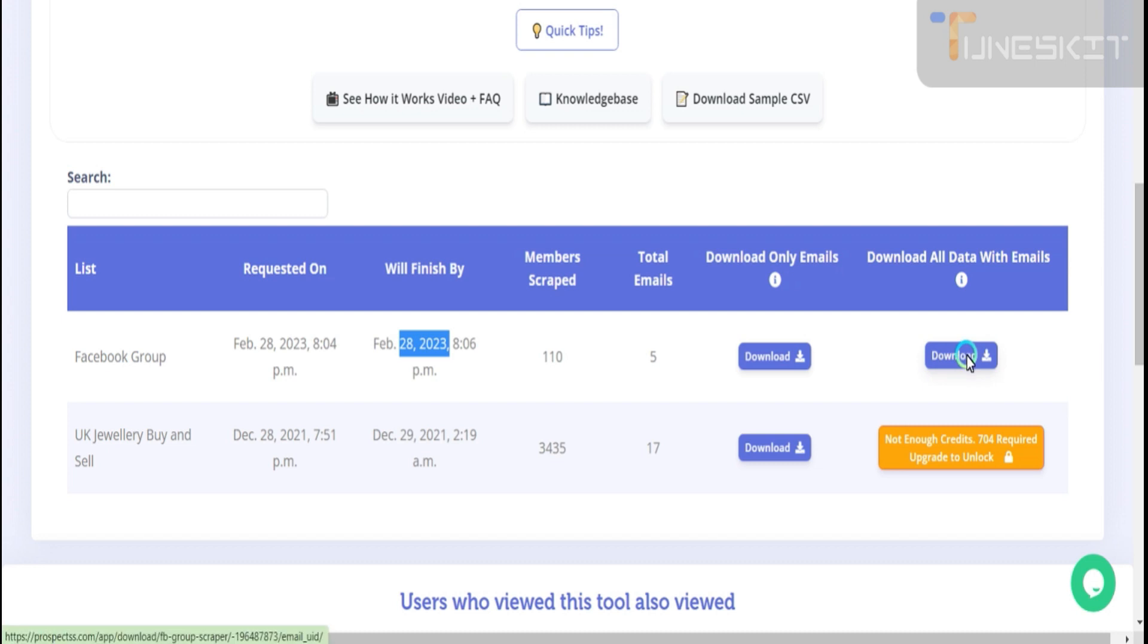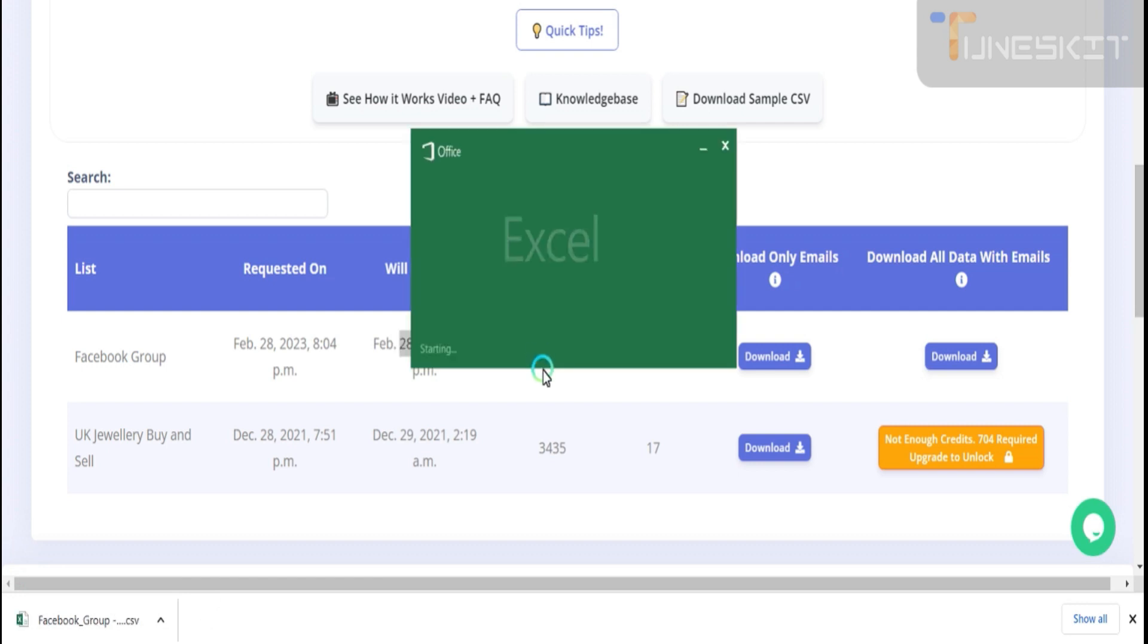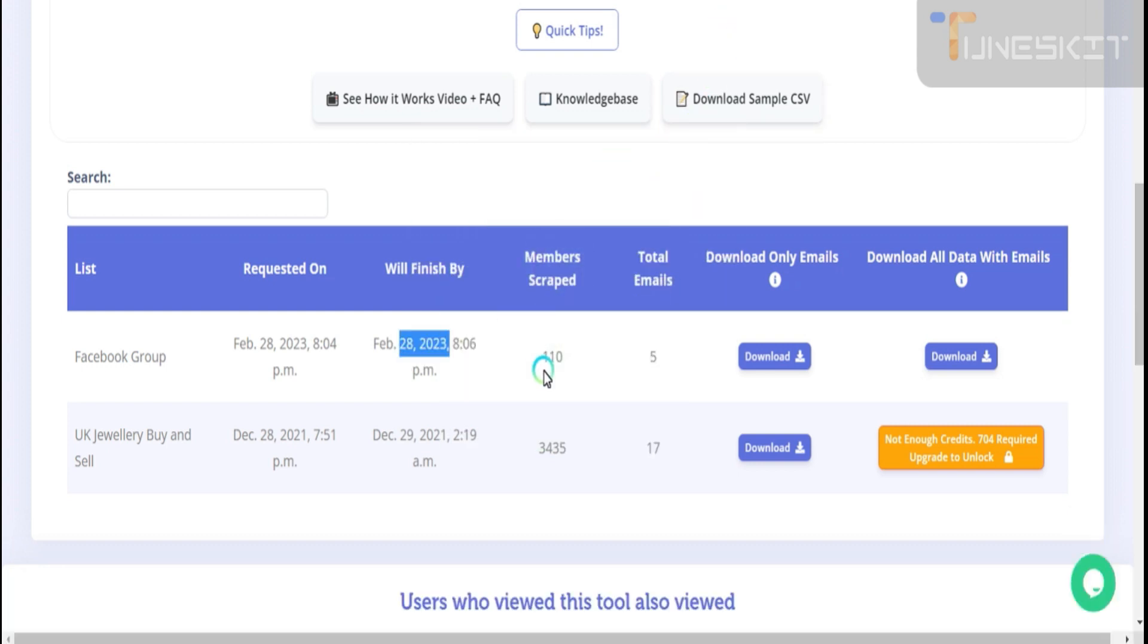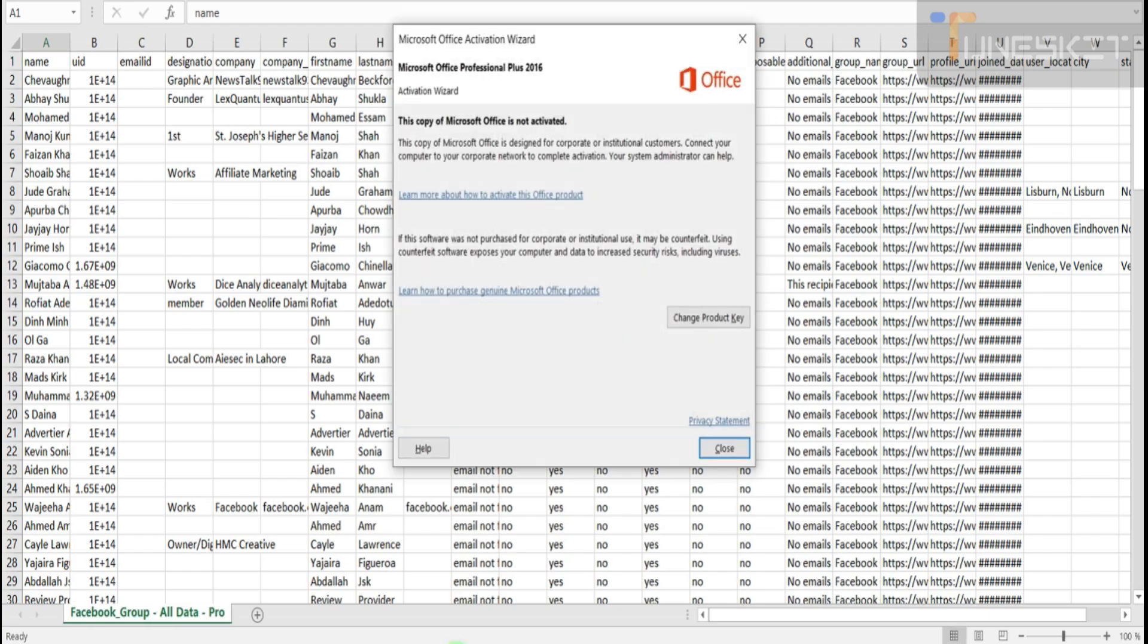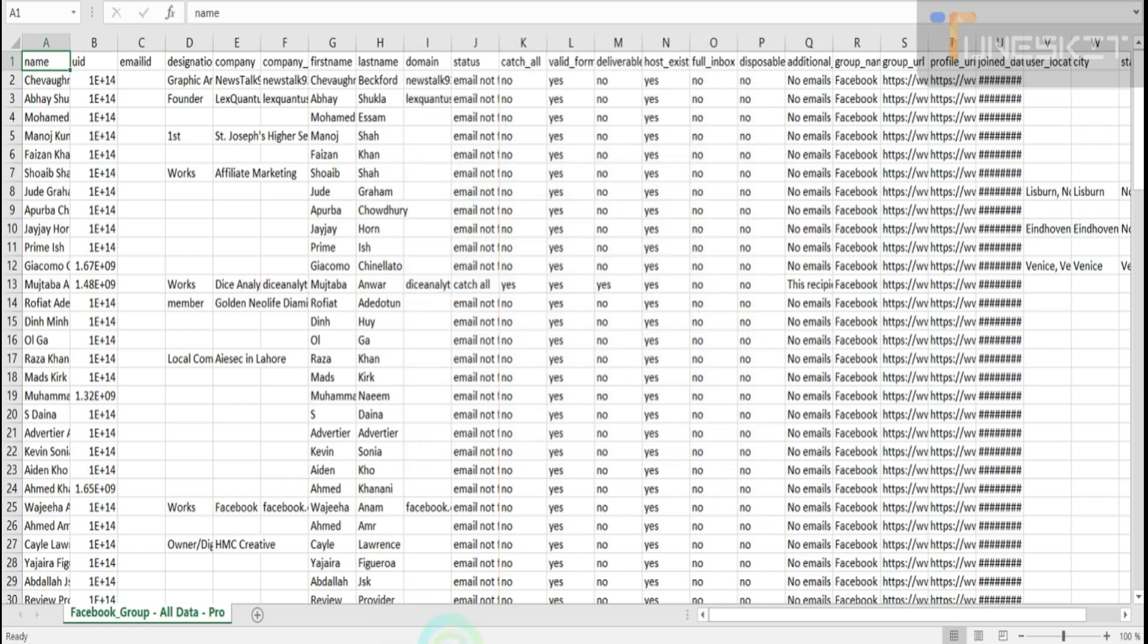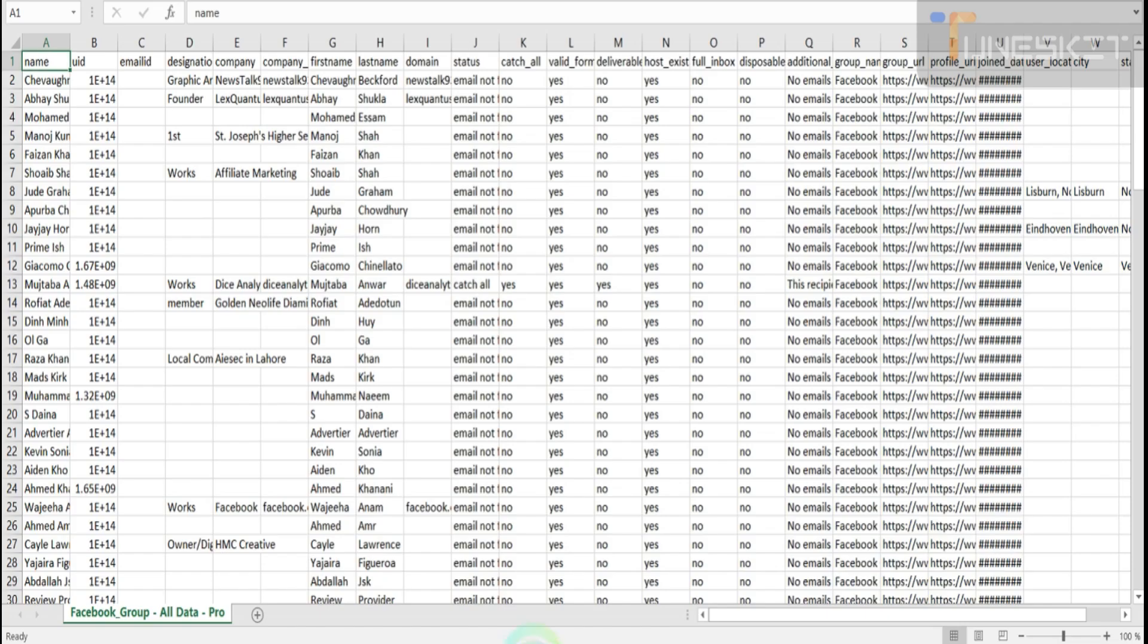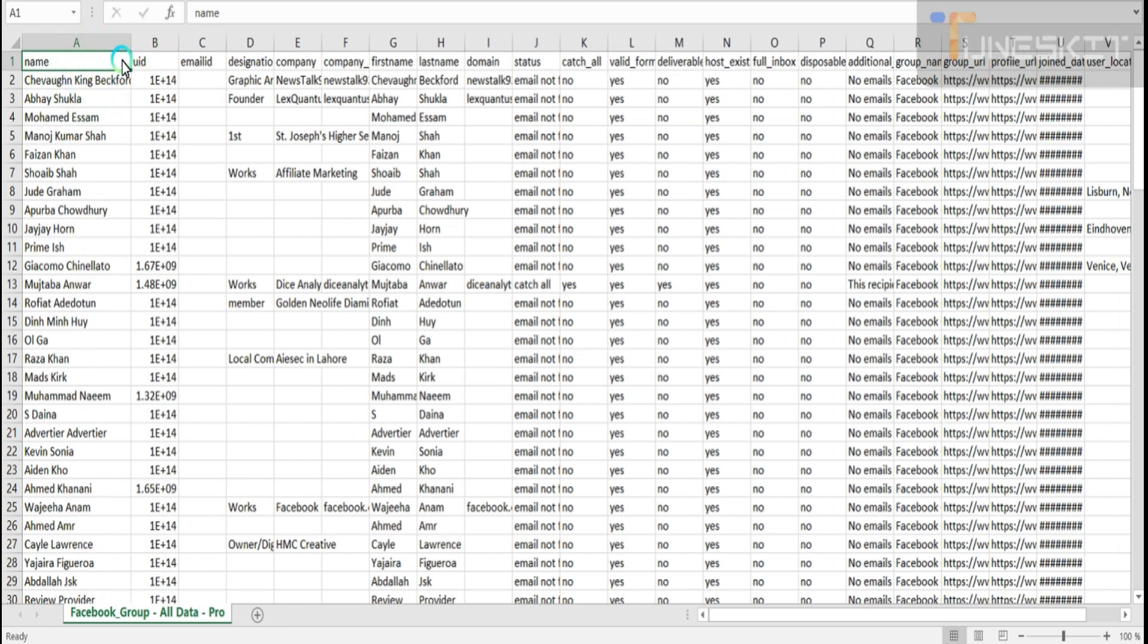I will show you here some data. I'm downloading this, I'm clicking on this. What I did last time on 28th - 110 members I scraped and I will show you this data. This is the Excel file.